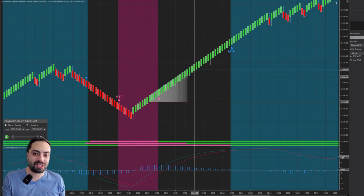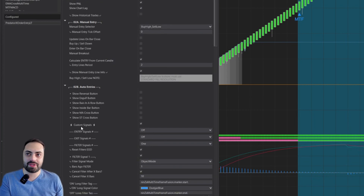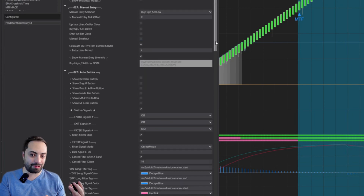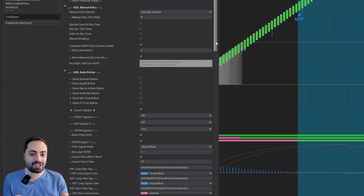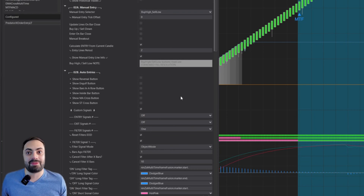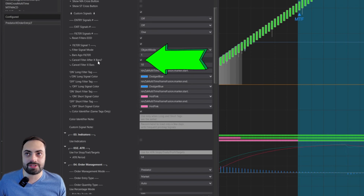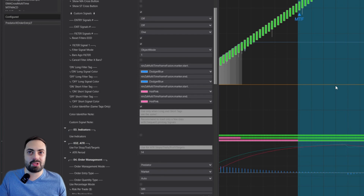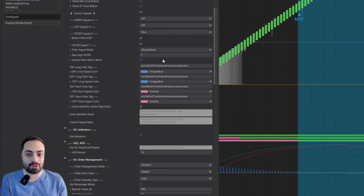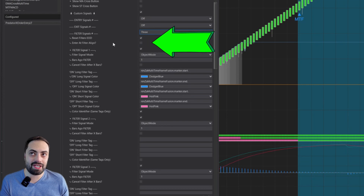We simplified it in this version. For this example we're getting rid of any other auto entry and just using filters. Now you actually can enter with just a filter when combining multiple filters — that's the new feature. We have our MTF indicator from earlier; you can cancel the 'cancel filter after X' if your filters already provide an exit point. Add two or three filters, and once you have multiple filters, the 'Enter at Filter Align' option reveals itself.